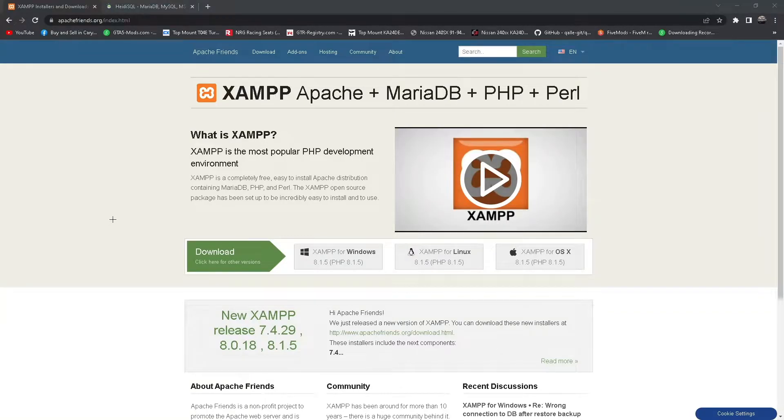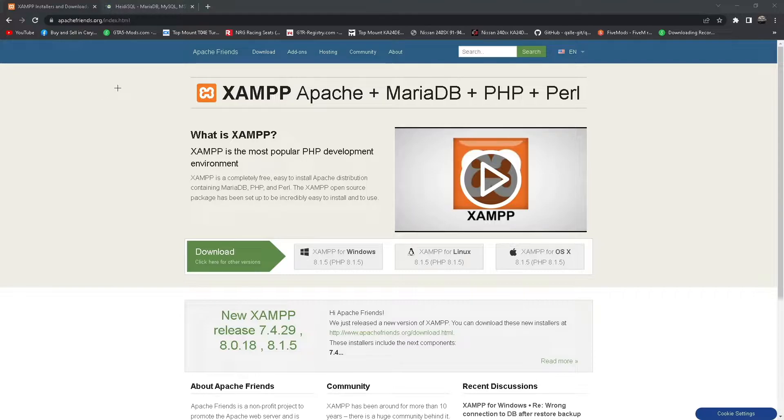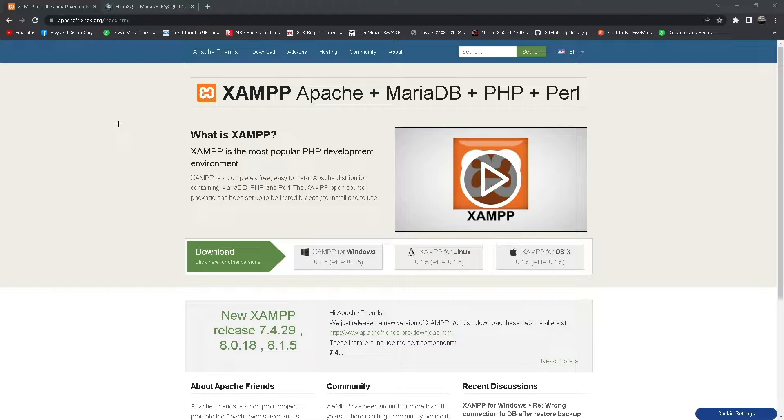Welcome to another video. In this video I'm going to show you how to make a database for your FiveM server. If you haven't already, hit the subscribe button. Let's get right into it.